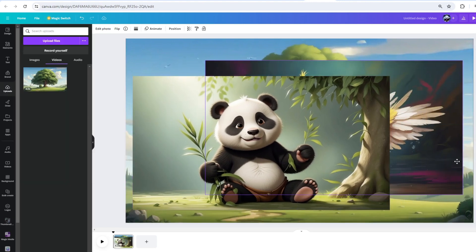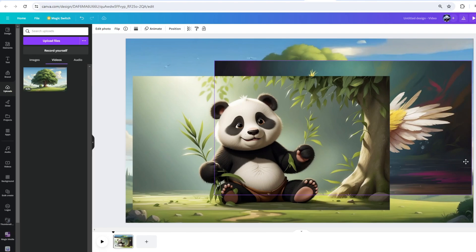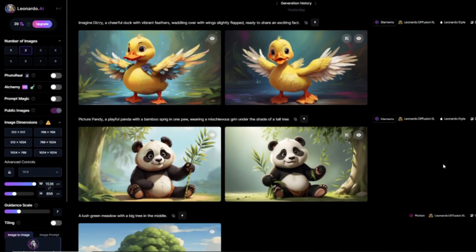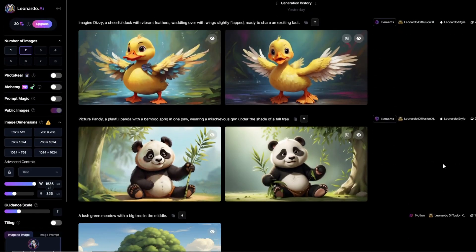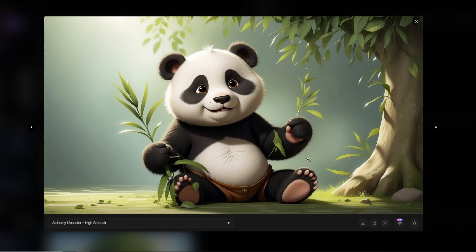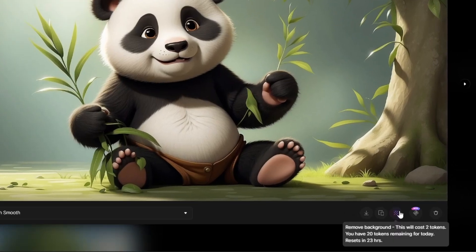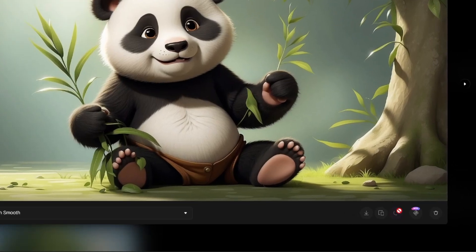Next, we will remove the character's backgrounds. You have two options in terms of this. The first option is to use the Leonardo AI Removing Background feature. This will cost you two credits and it's free. Let's try it.